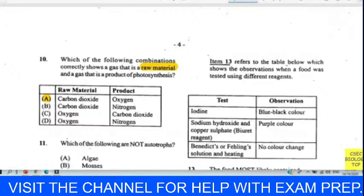Question fourteen: which of the following is a function of hydrochloric acid in the stomach? We chose providing an acidic medium for pepsin. Pepsin needs this acidic environment in order to function in the stomach.